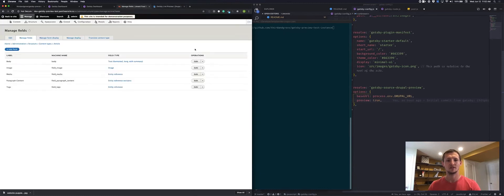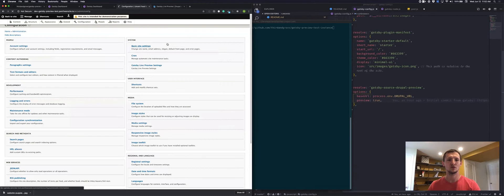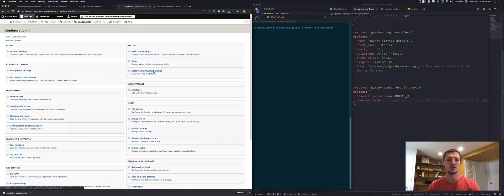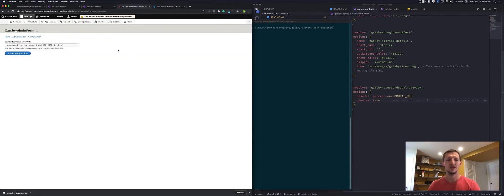Once you have it installed, there's a configuration page where you just need to enter in one URL. It's very simple to configure. This URL is the URL to your Gatsby Cloud instance, and we'll talk about how you can get that set up in a little bit.